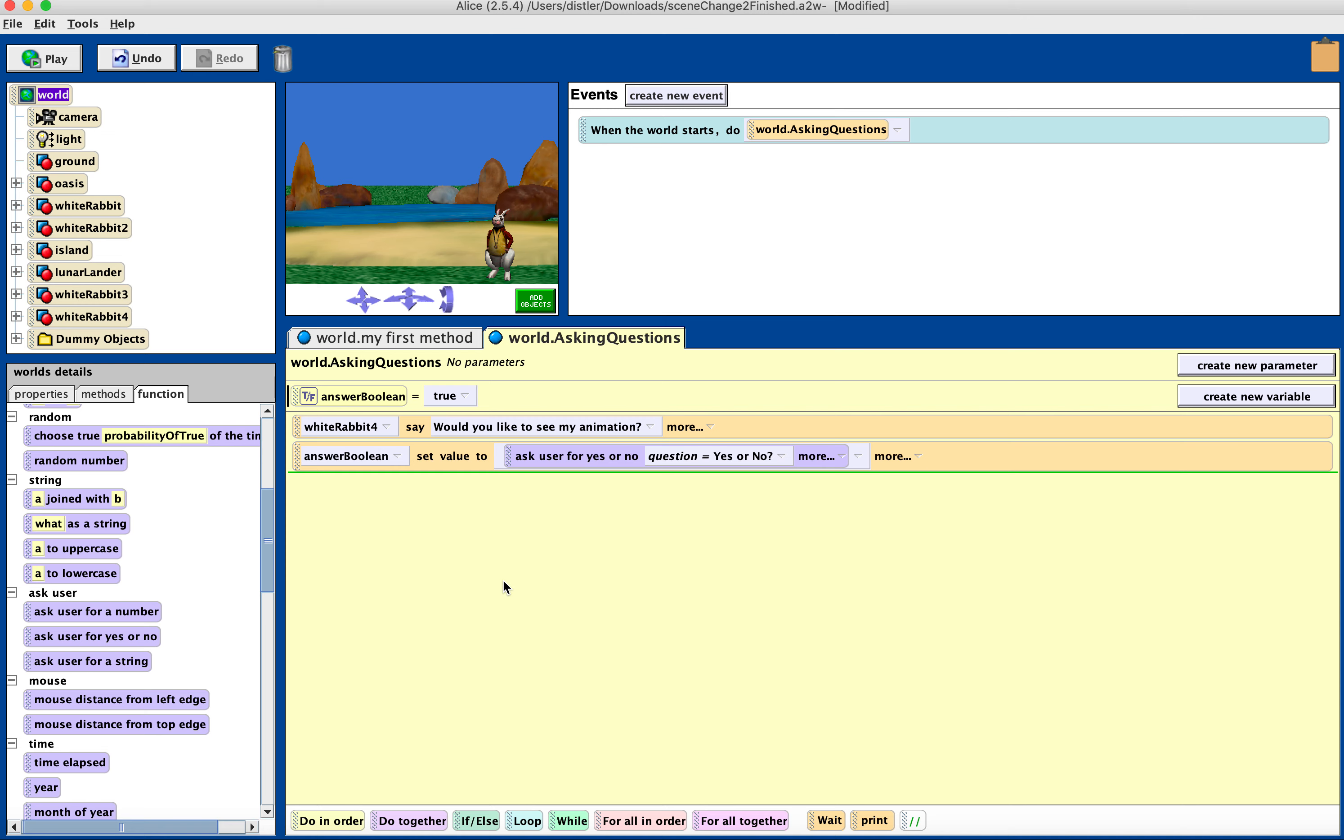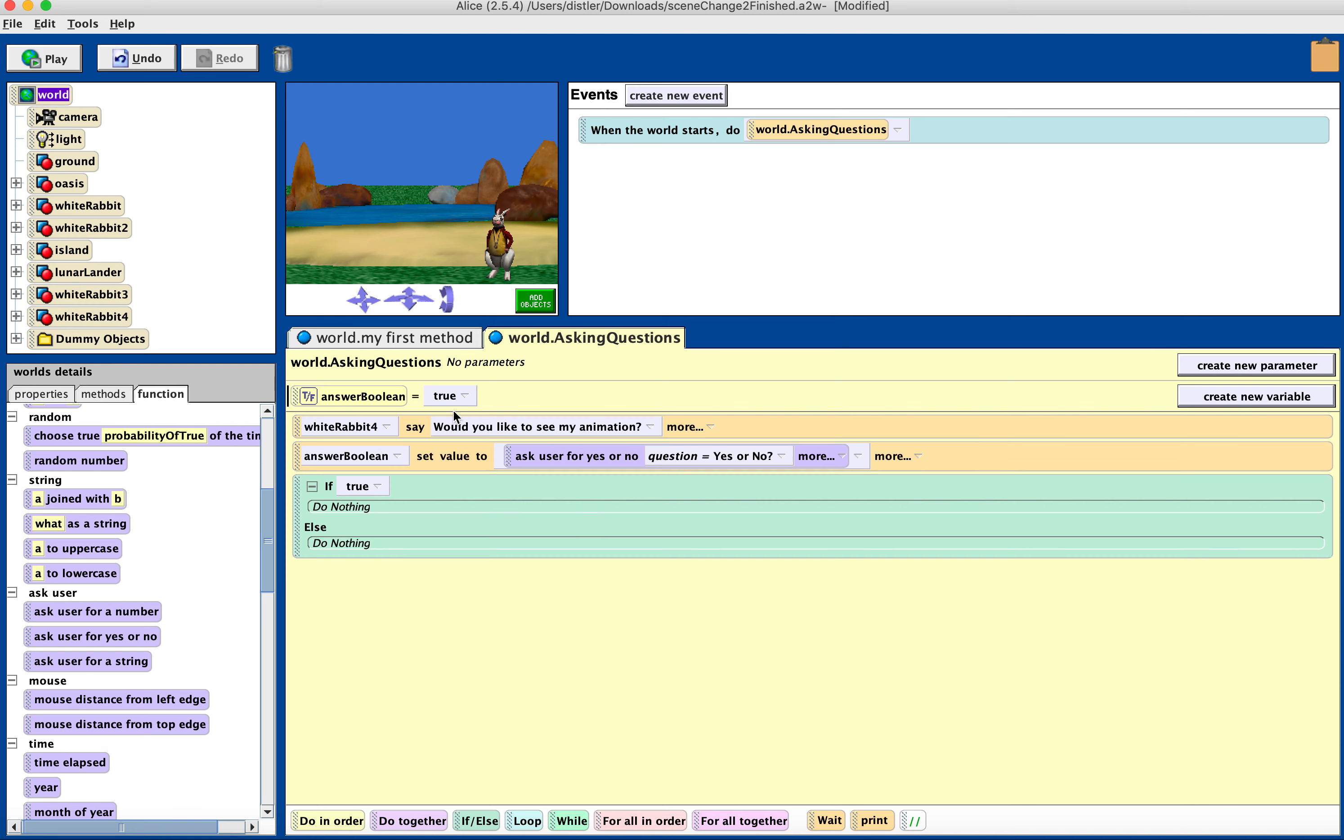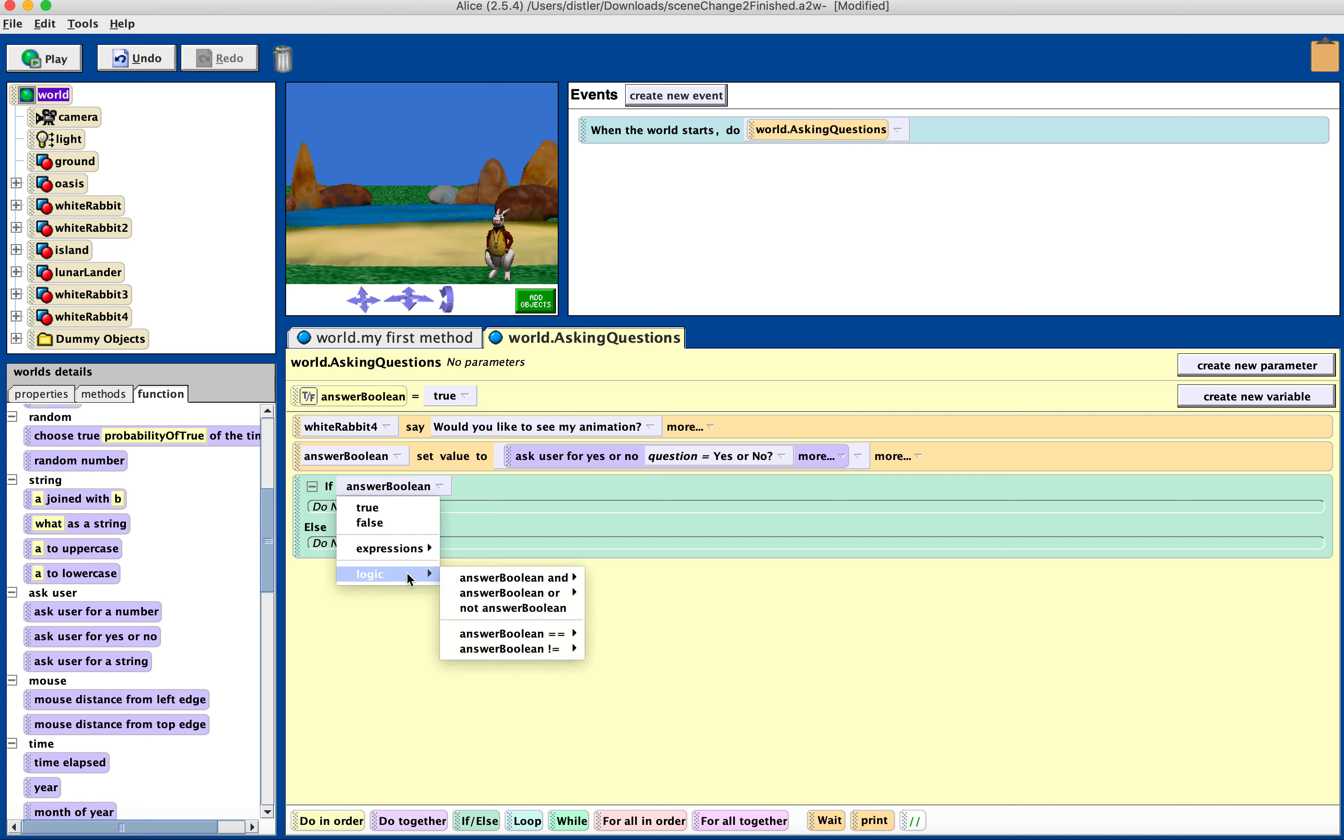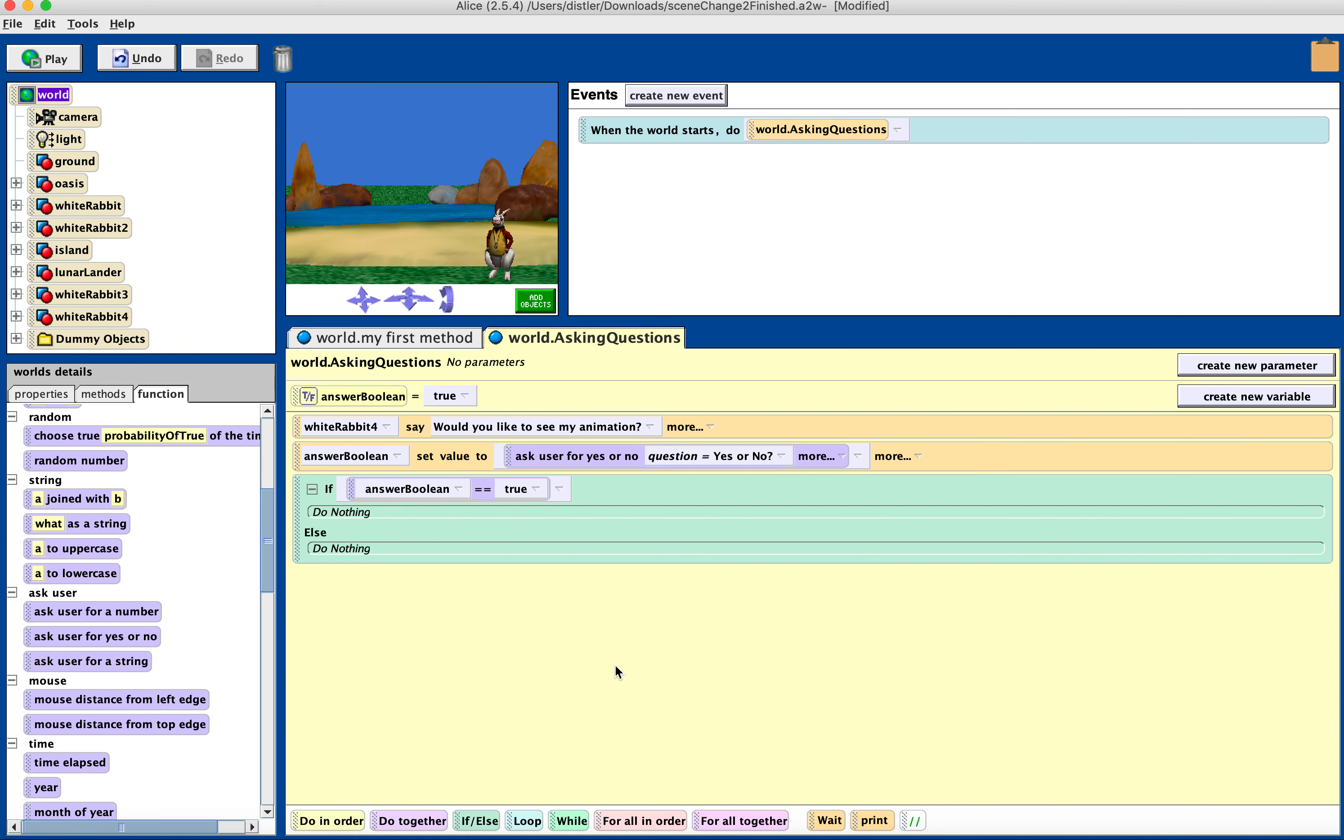And here you just have to choose, once you put your answer Boolean in, you're going to go to choose logic, equals equals, true or false. So I'm going to make true the answer.